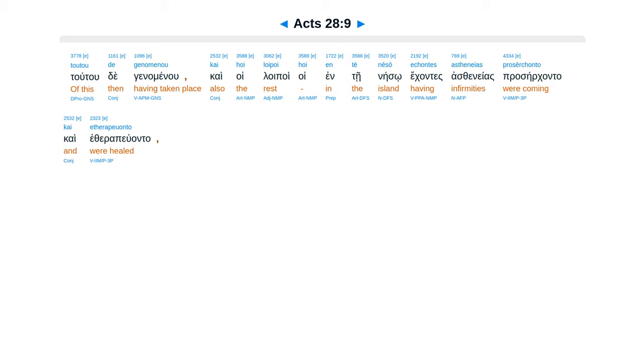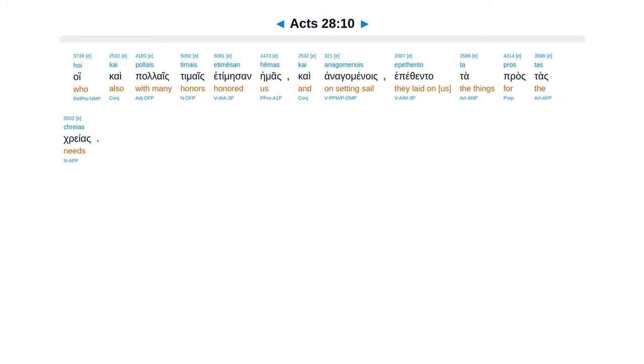Tutu deginamenu, cae hoi loipoit, hoi ente neiso ekantes asteneas, praseircanta, cae etherapiuanta. Hoi cae palais timais et temesan hemas, cae anagamenois epithenta ta prastas kreas.